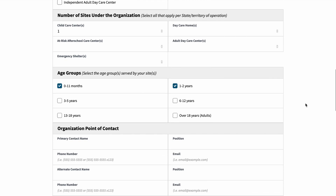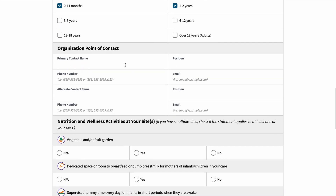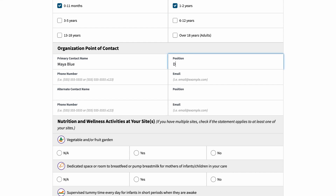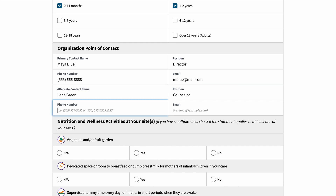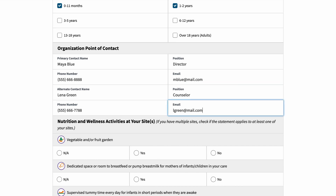Organizations must designate a primary point of contact and an alternate point of contact. You'll need to enter the primary contact name, position, email, and phone number. You are also asked to enter an alternate contact name with position, email, and phone number.